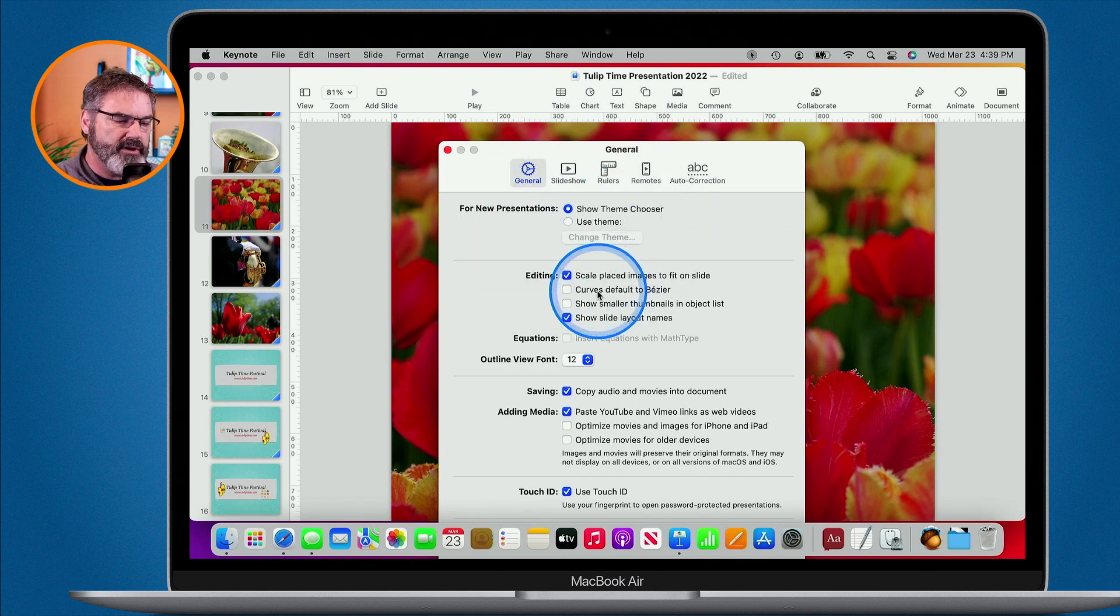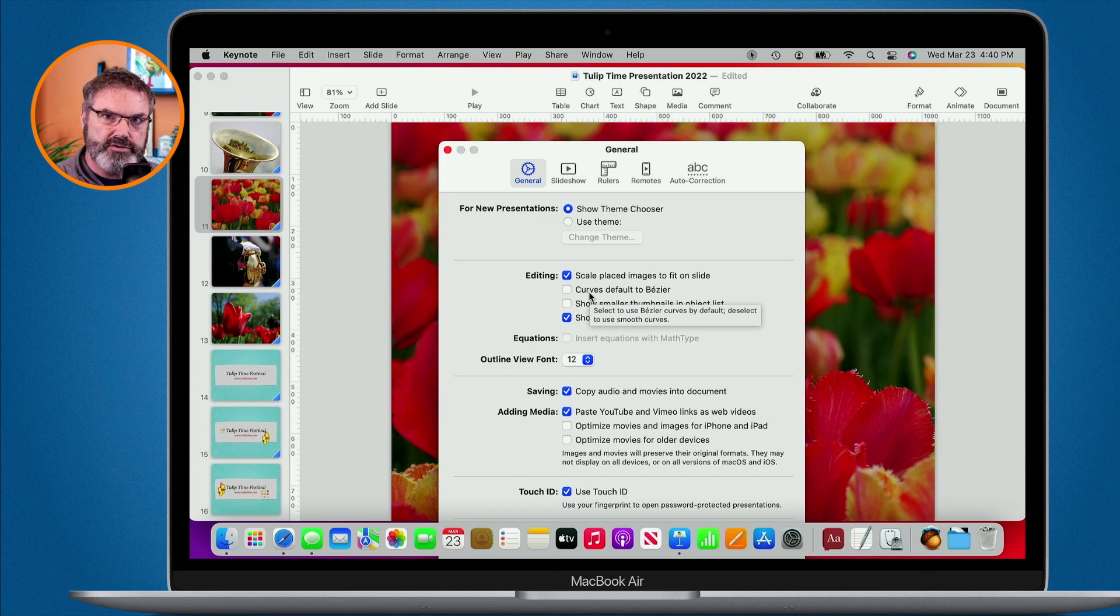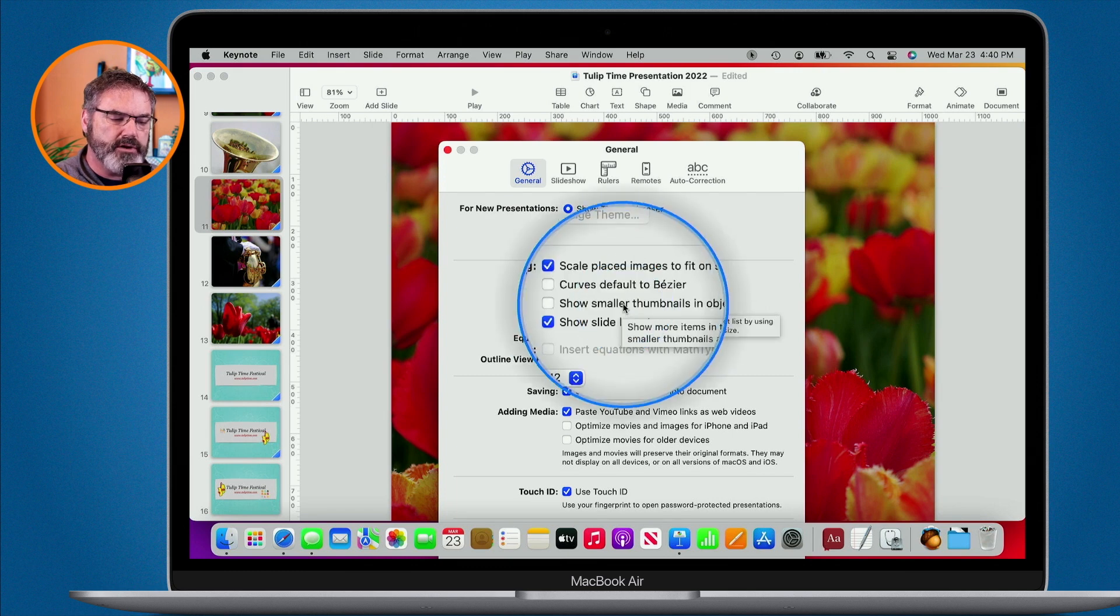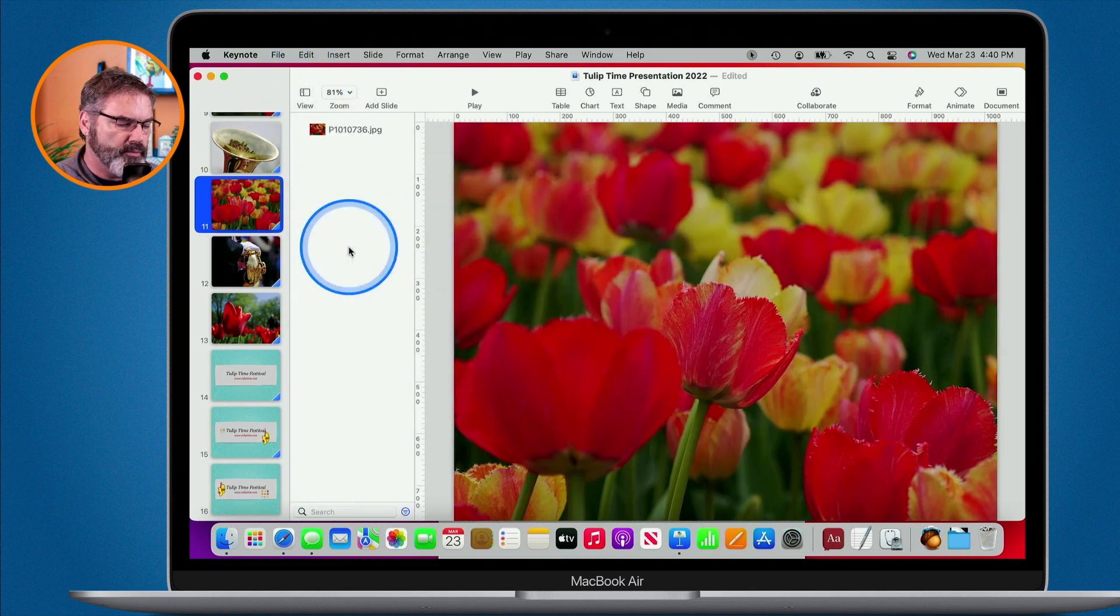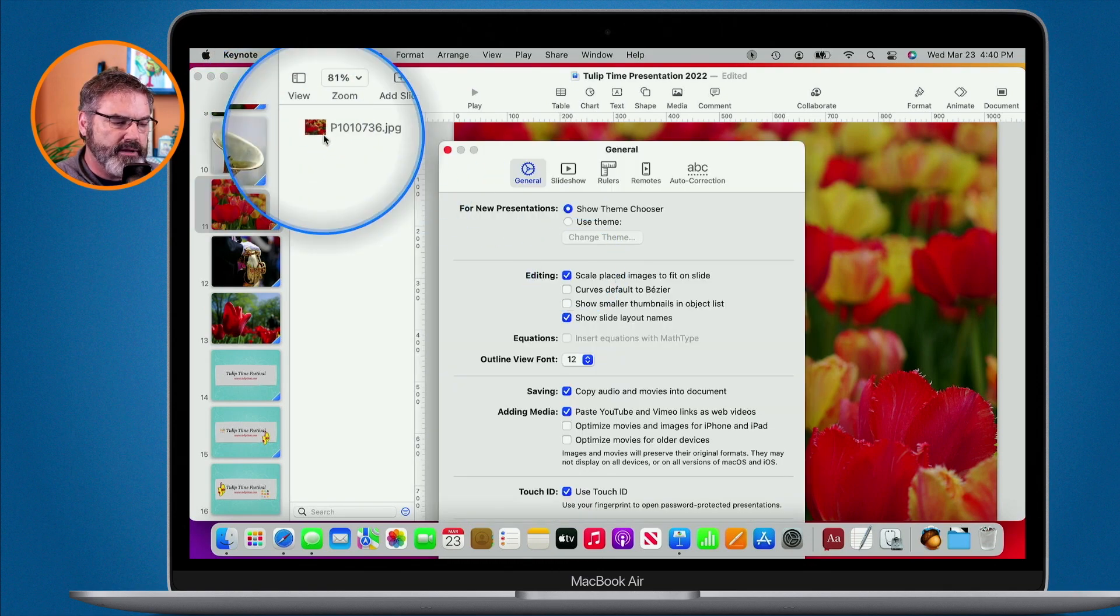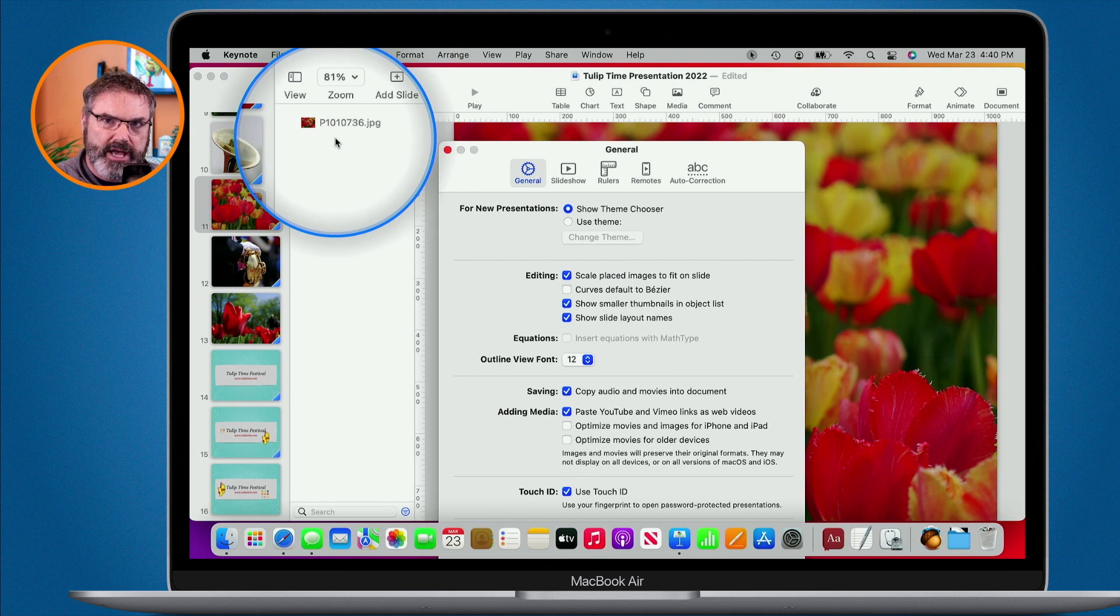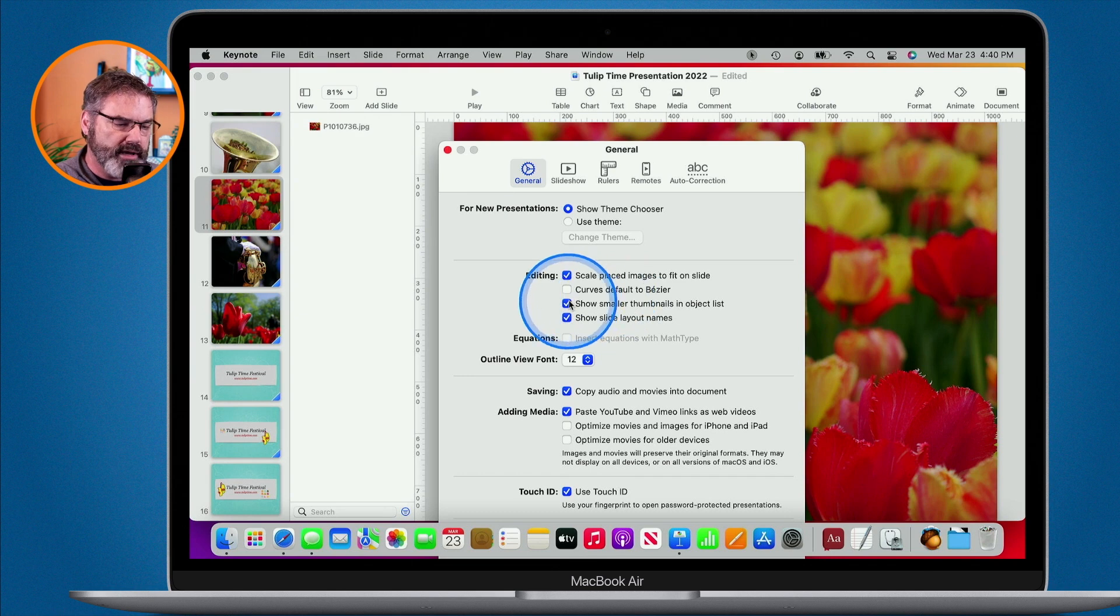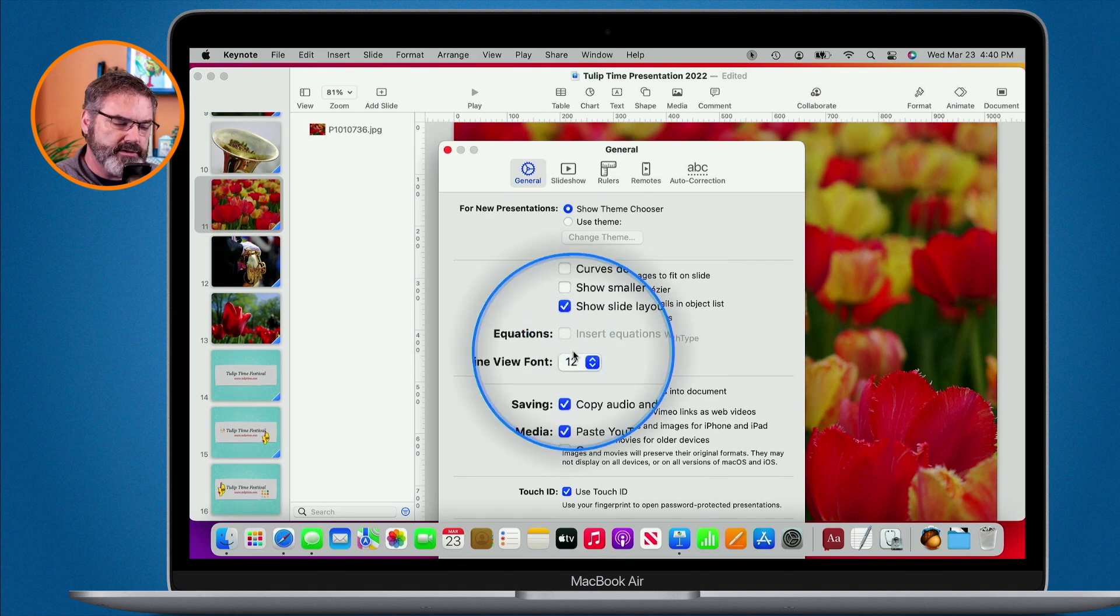Below that we have our different editing options. Do we want to scale placed images to fit on a slide? Which means it's going to fill that slide automatically. If you don't want it to do that, you can turn that off. We can have curves default to Bezier curves, show smaller thumbnails in the object list. Let's go ahead and show my object list here. And when we go back over to my preferences, we can see we have a thumbnail here. Watch what happens when I show the smaller thumbnails. It just becomes a little bit smaller. So if you have a lot of objects on your slide, you may want to show smaller thumbnails.